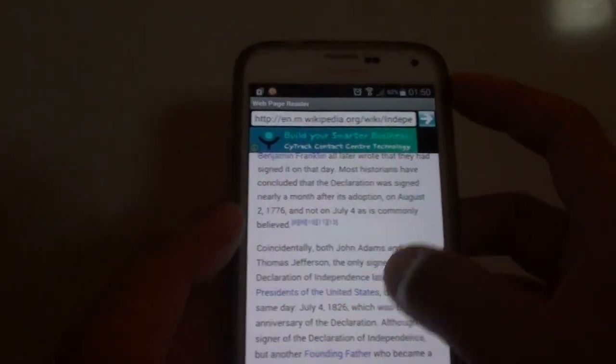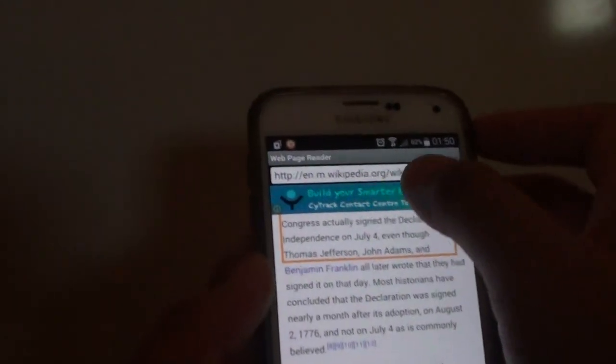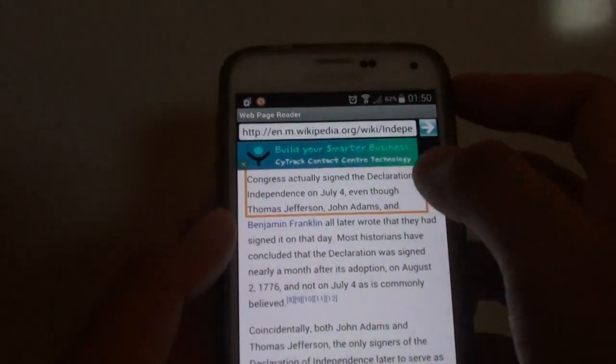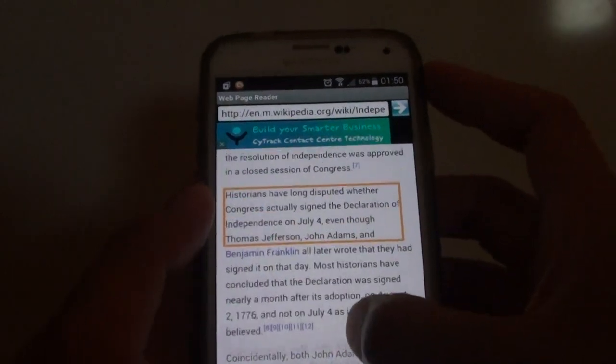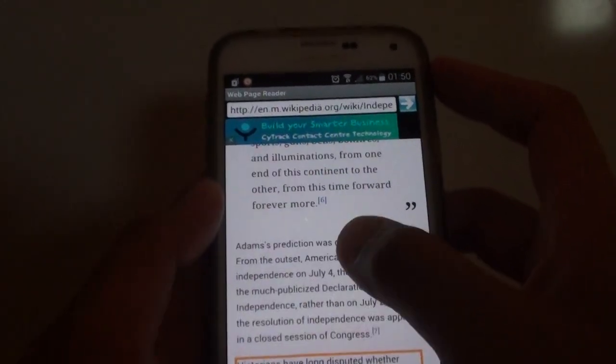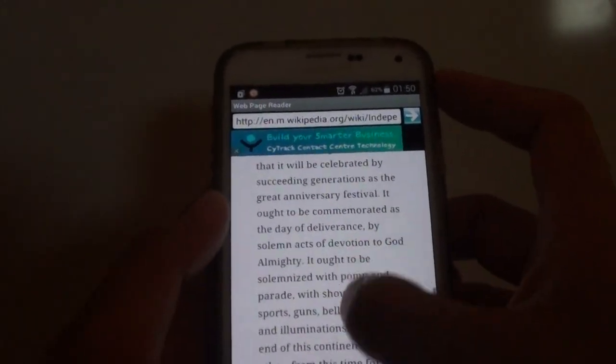And all you have to do is just go to the URL that you would like to have the text read out. For example, I got this text here already opened.